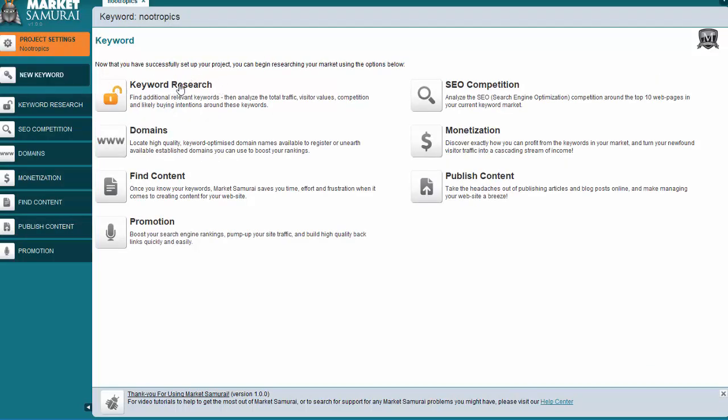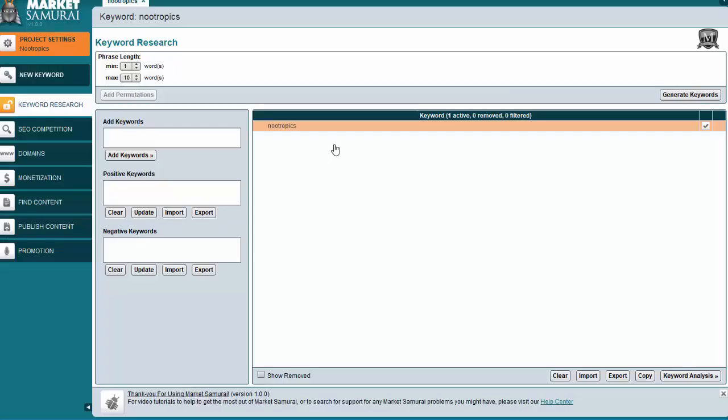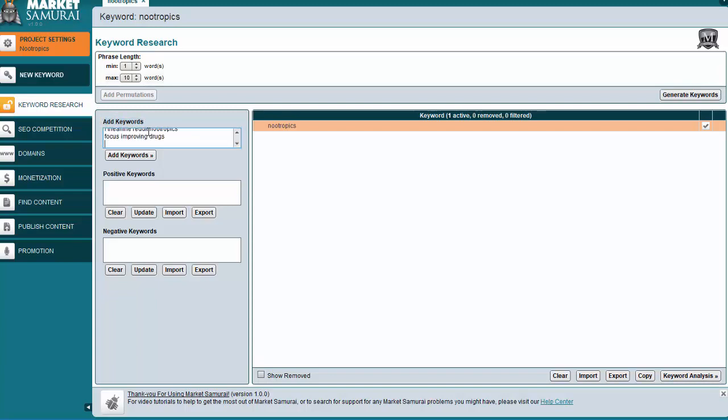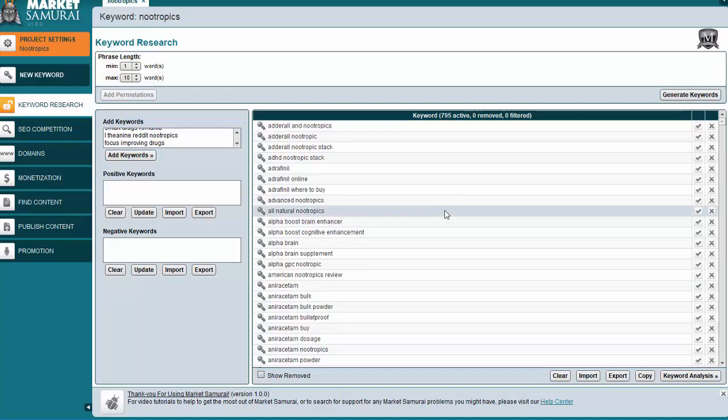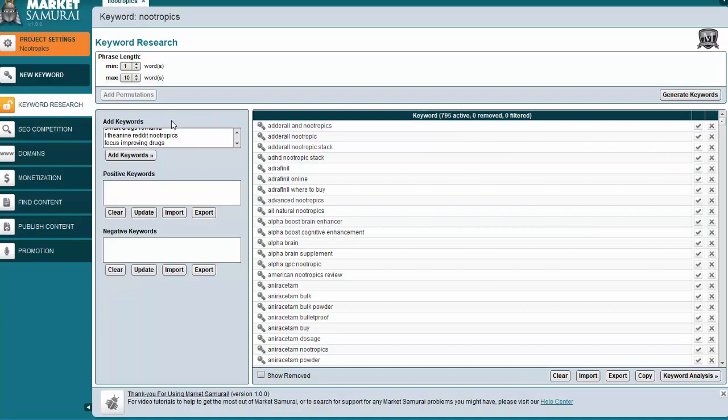We want to go to Keyword Research right here. So I'll click on Keyword Research. Market Samurai can generate the keyword list for you, if you would like. But again, I like to get them from Google. So I had copied that list. So I go right here to Add Keywords. I will paste in my keywords. And then I will add those. As you can see, I have 795.